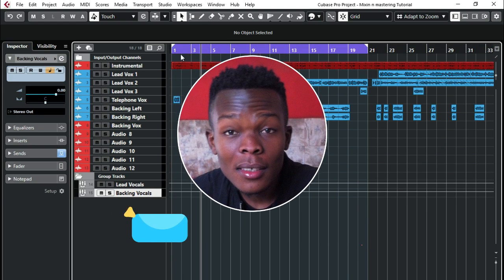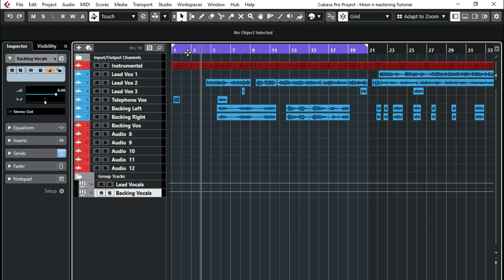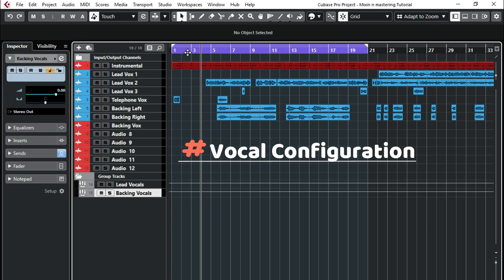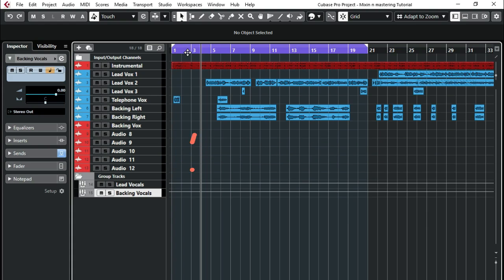So in part three of our mixing and mastering in Cubase 10.5 Pro, we're going to be looking at vocal configuration to actually get the mix that you need. I'll teach you a trick that you can use.